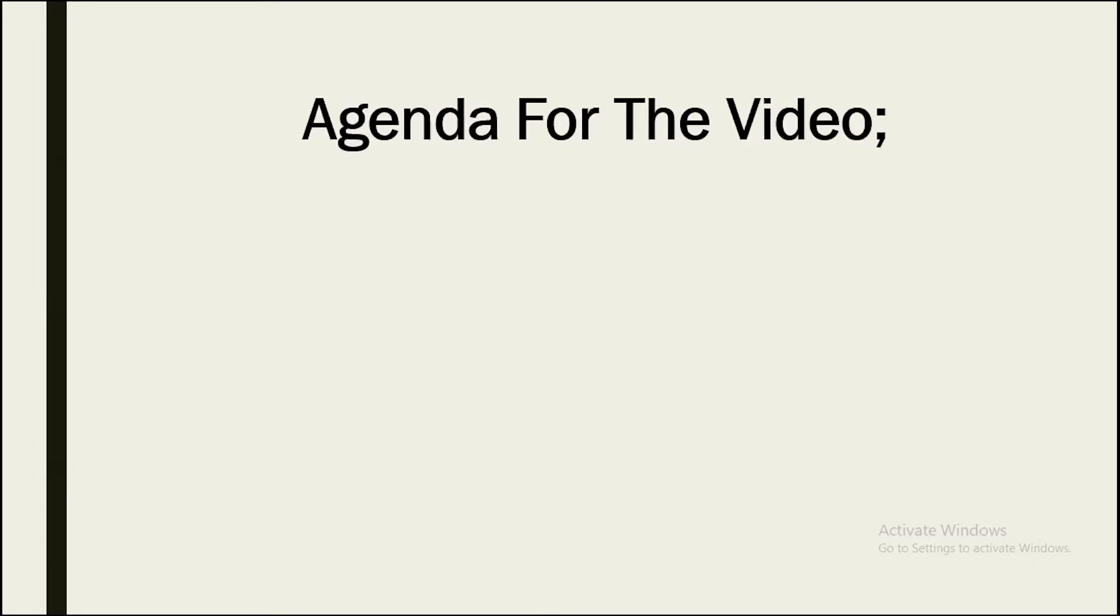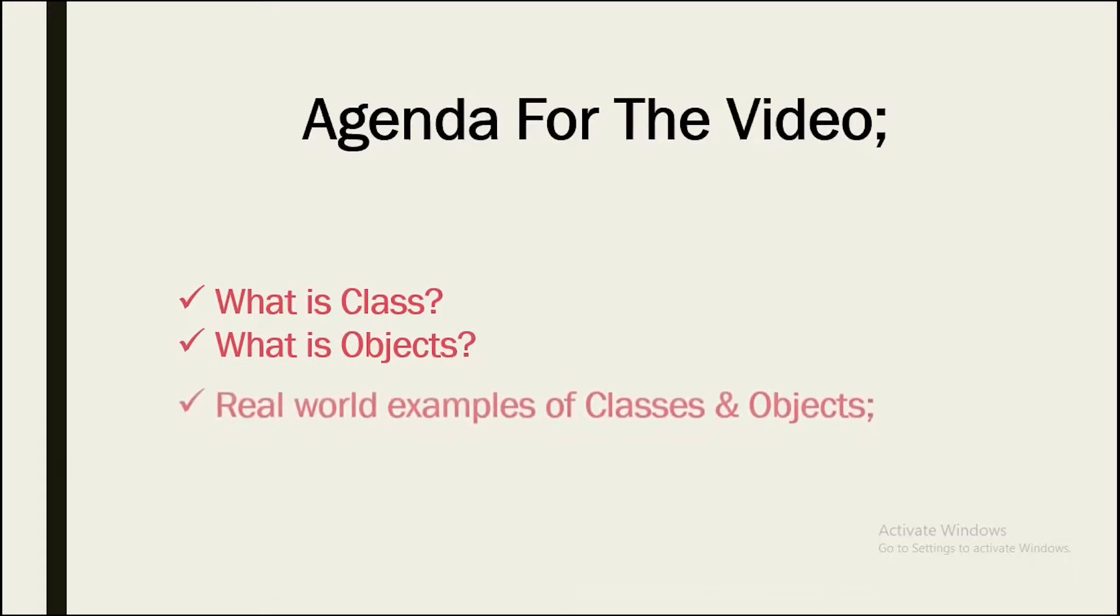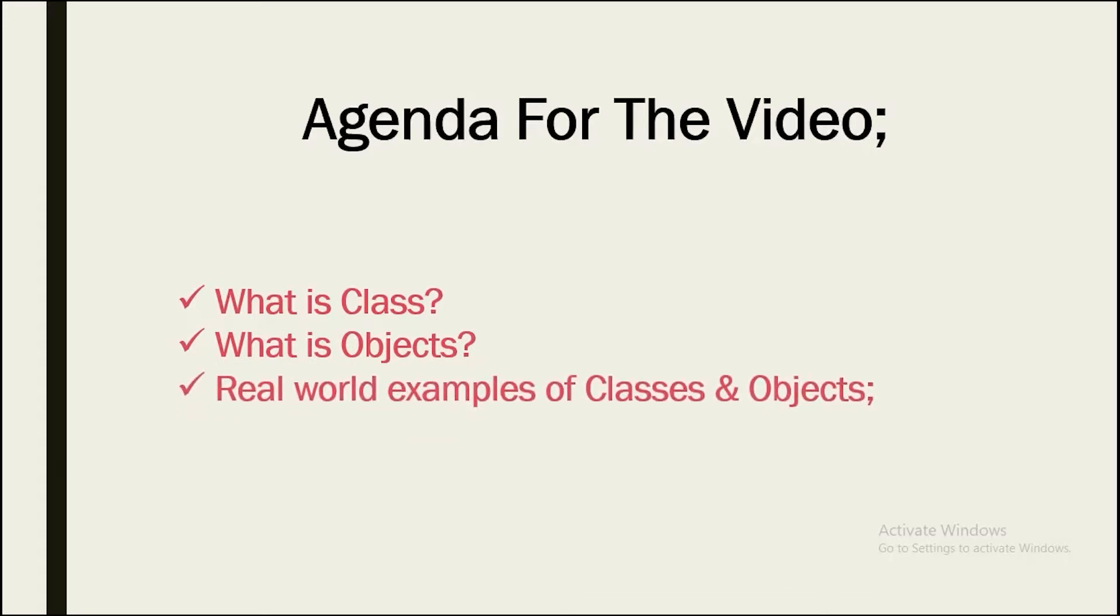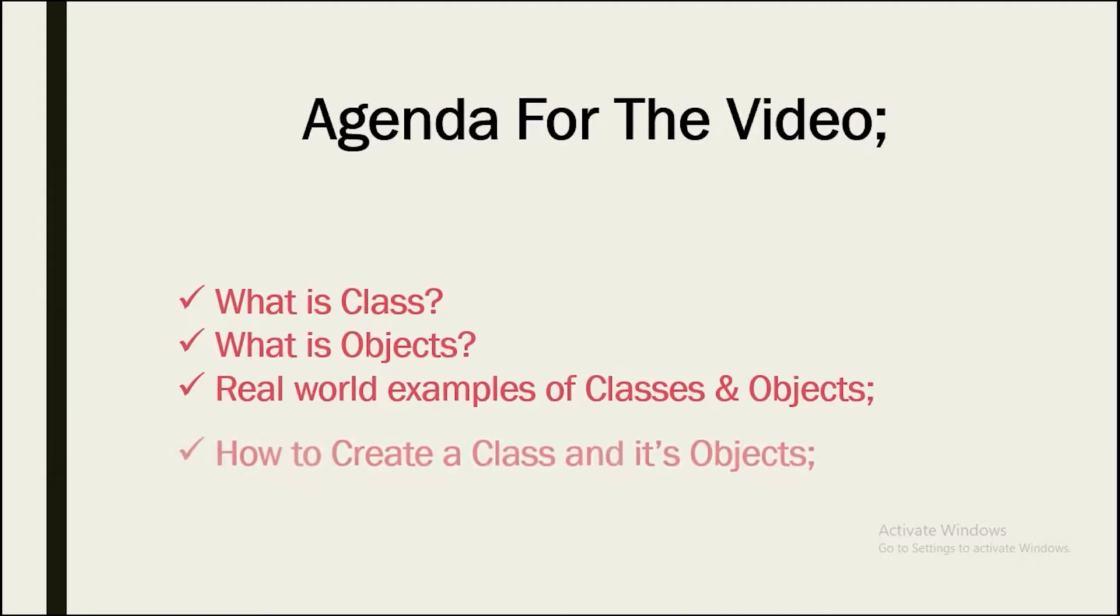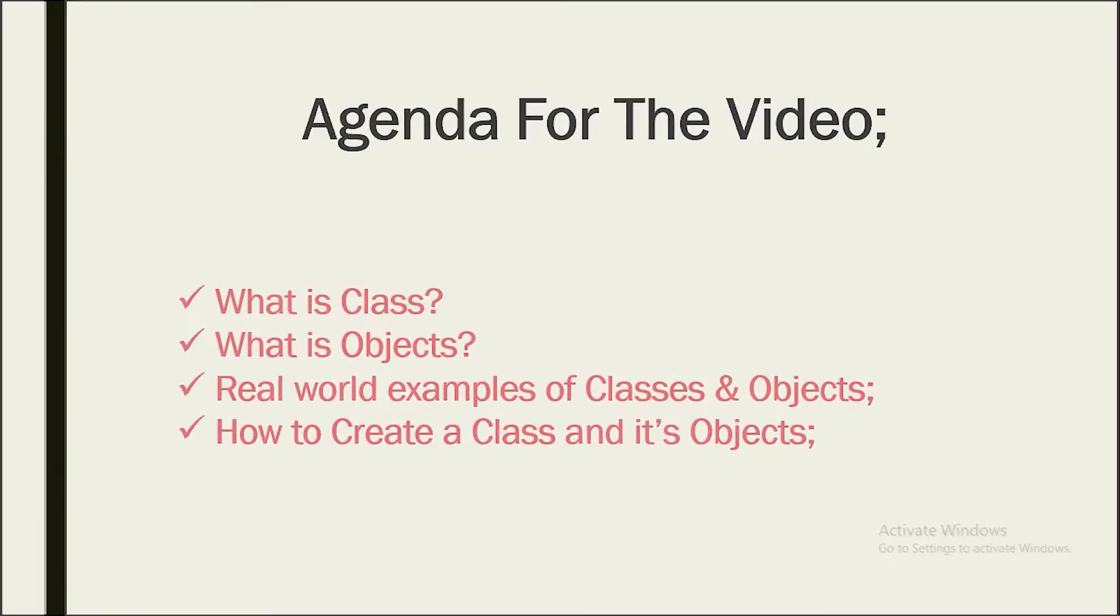Here we have the agenda for the video. First of all, we will see what is a class. After that, we will see what is an object. Following that, we will see a few real-world examples of classes and its objects. And at last, we will wrap up this video by creating a program where we will see how we can create a class and its objects.